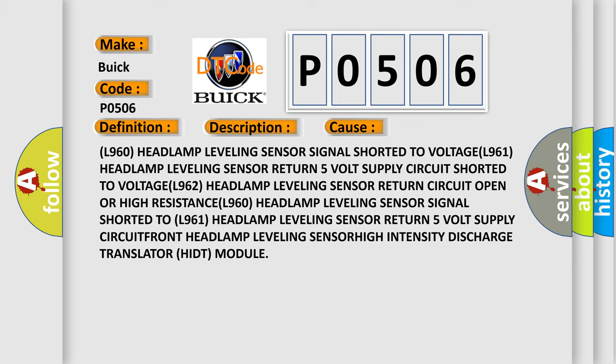L960 headlamp leveling sensor signal shorted to voltage, L961 headlamp leveling sensor return 5V supply circuit shorted to voltage, L962 headlamp leveling sensor return circuit open.